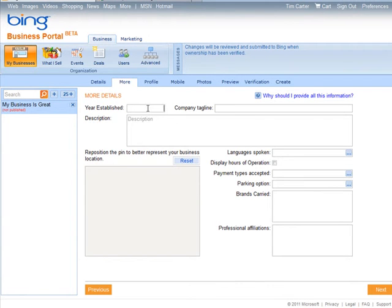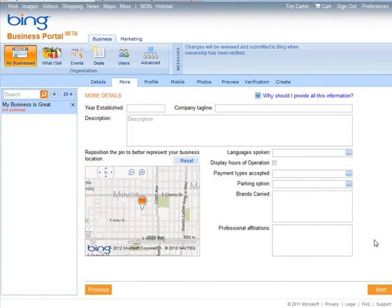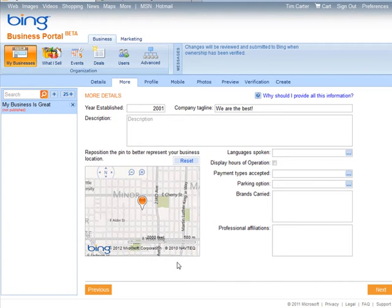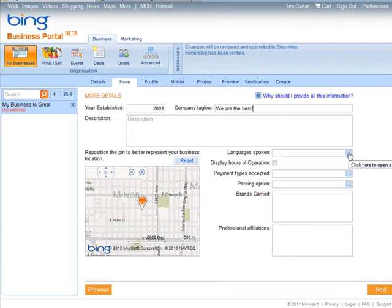Down here you can put in some more information like when you were established and your tagline. Any description you want, you can put in here. Again, the more information you put in, the better.